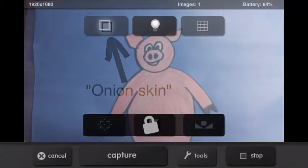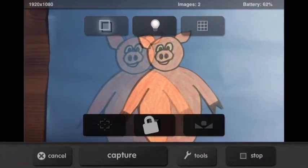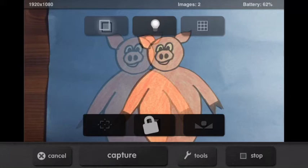With the onion skin feature, you can take a photo and then it will show you a ghost image of that last photo so you know exactly how much you want to move your character for the next shot. So cool. Now let's see it in action.